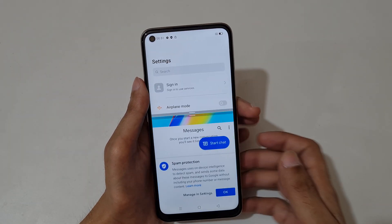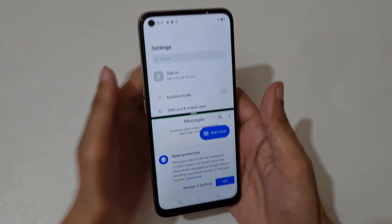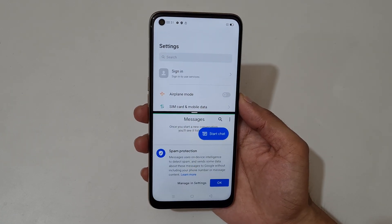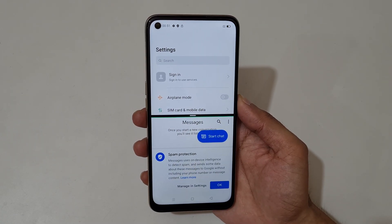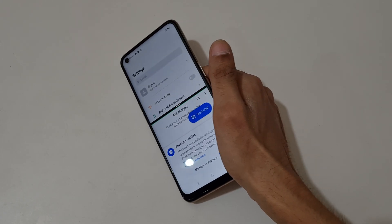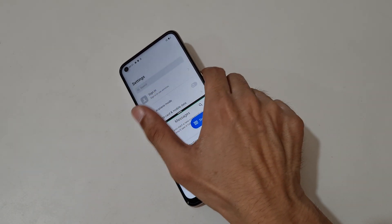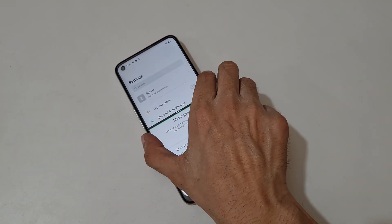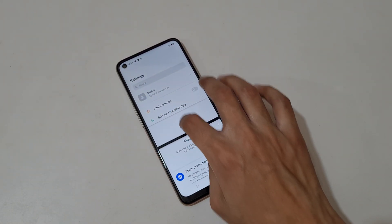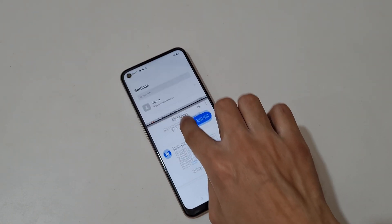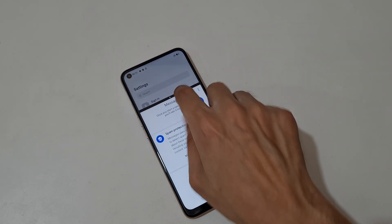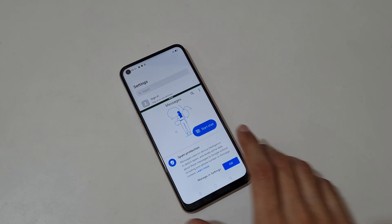So guys, this is the method to use split screen mode in the OPPO A54 smartphone easily. Thanks for watching. If you have any queries about this video, let me know in the comment section below. Please like, share, subscribe, and click on the bell icon for latest updates.